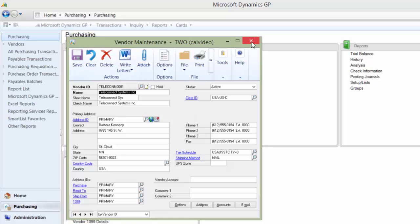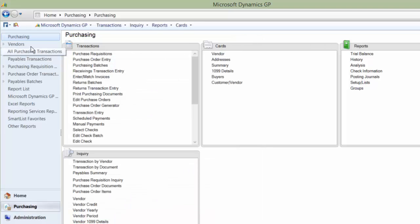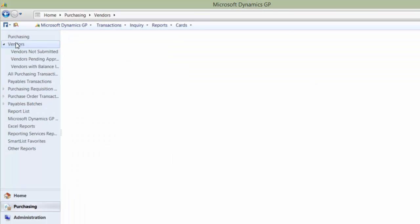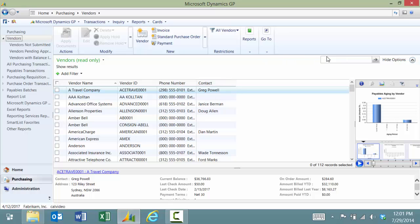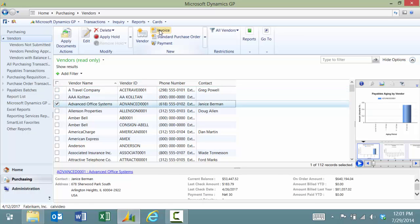The next way you can look for a vendor or for any records is using the navigation lists. I'm under Purchasing, I'm going to click on the Vendor List. This is going to run and now I can look at a list of my vendors and I can search in here by their name, their ID, their phone number. From this screen I can look at the vendor by double-clicking on there.